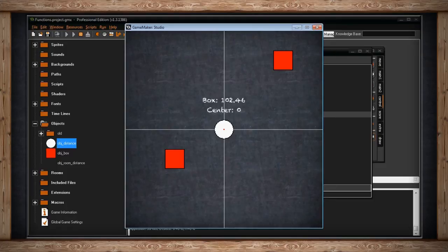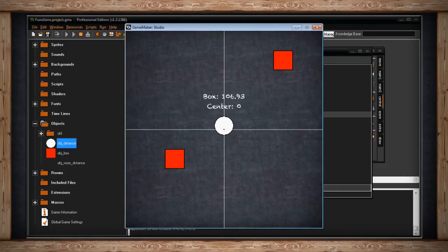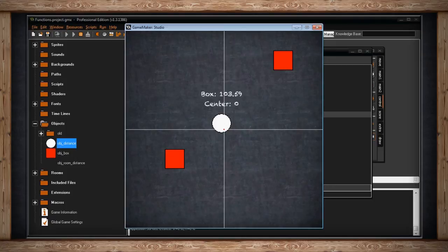The top number is the distance to the nearest box in pixels and the next line is the distance to the center of the room in pixels. So right now the distance to the center of the room is zero. I'm already there. And if I only move around a little bit it still says zero because it's looking for a collision. My bounding box already collides with this point.